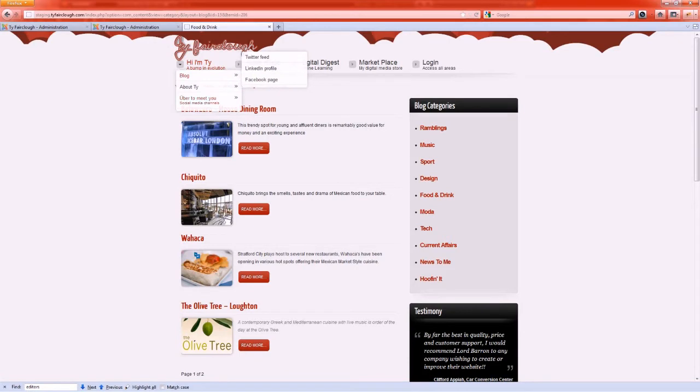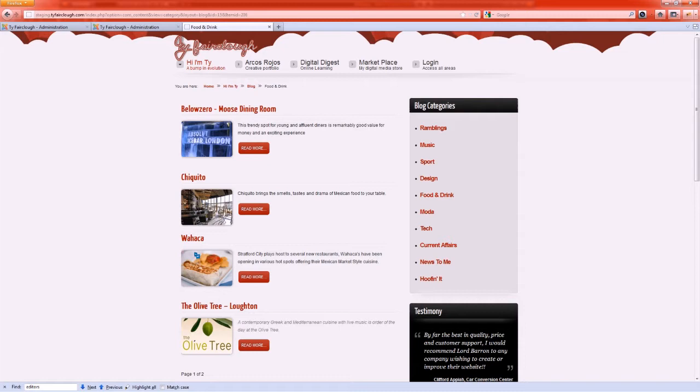Today we're going to be looking to create this kind of effect where we have a list of articles on our website and they are separated or broken into two by a read more button.